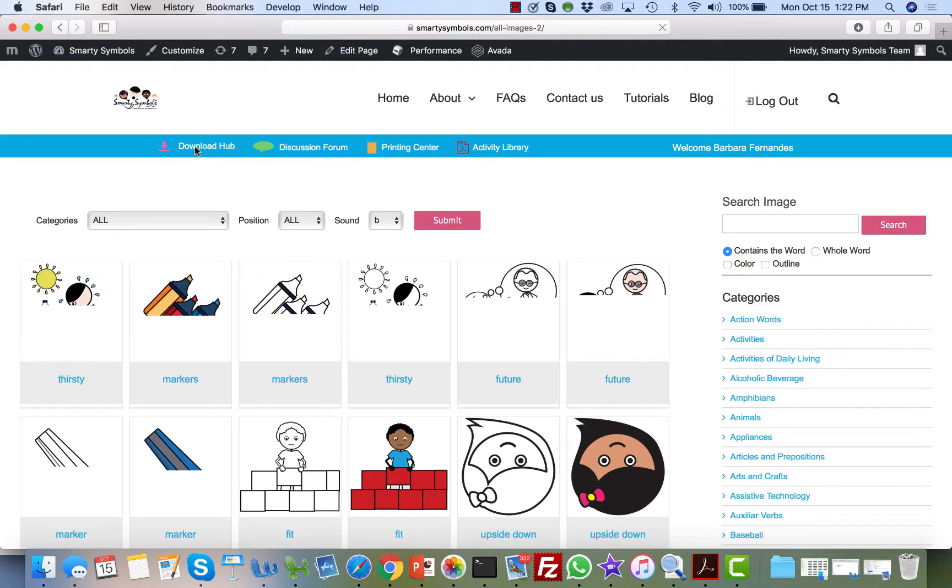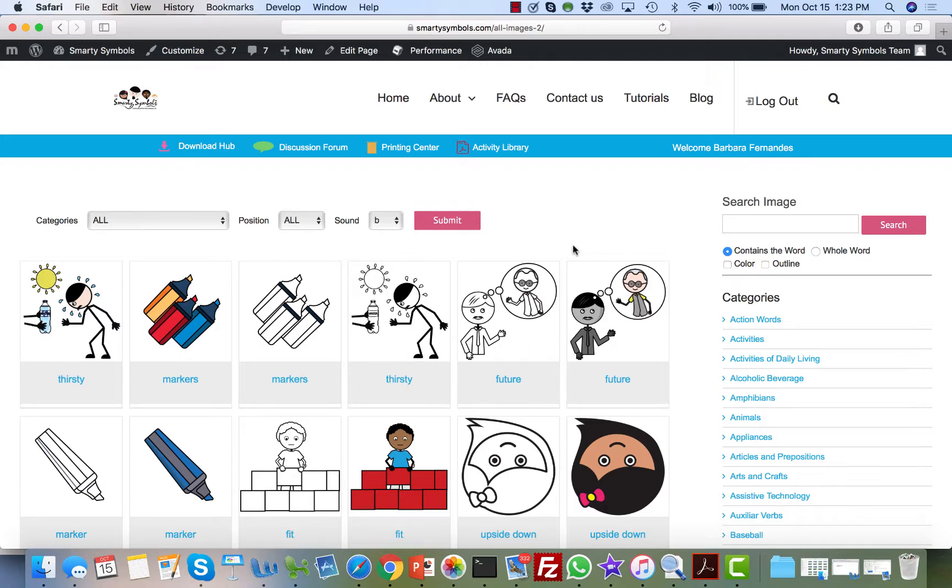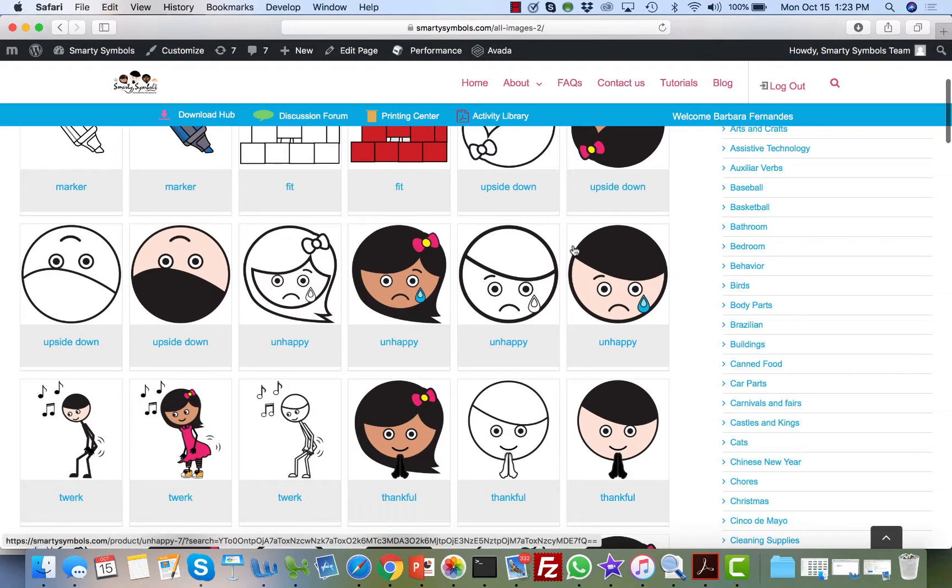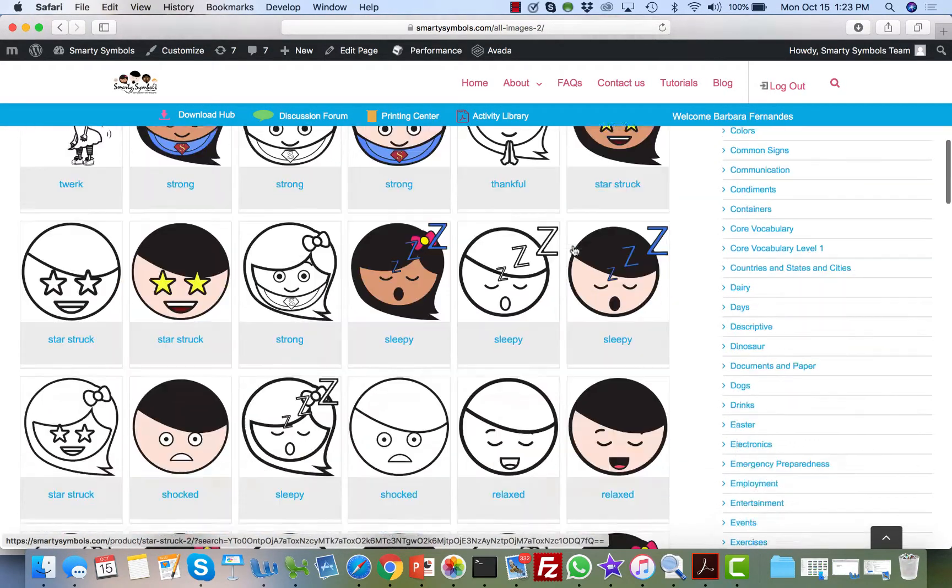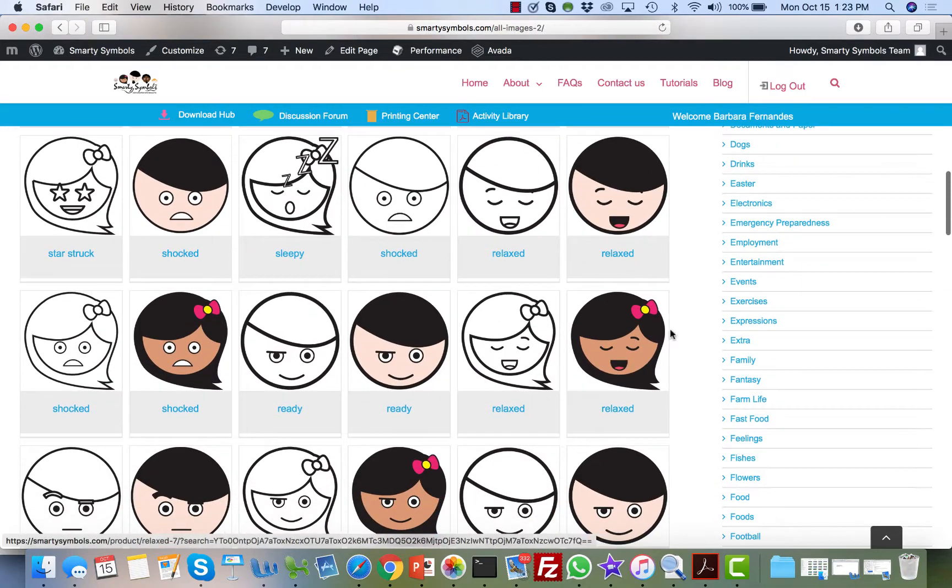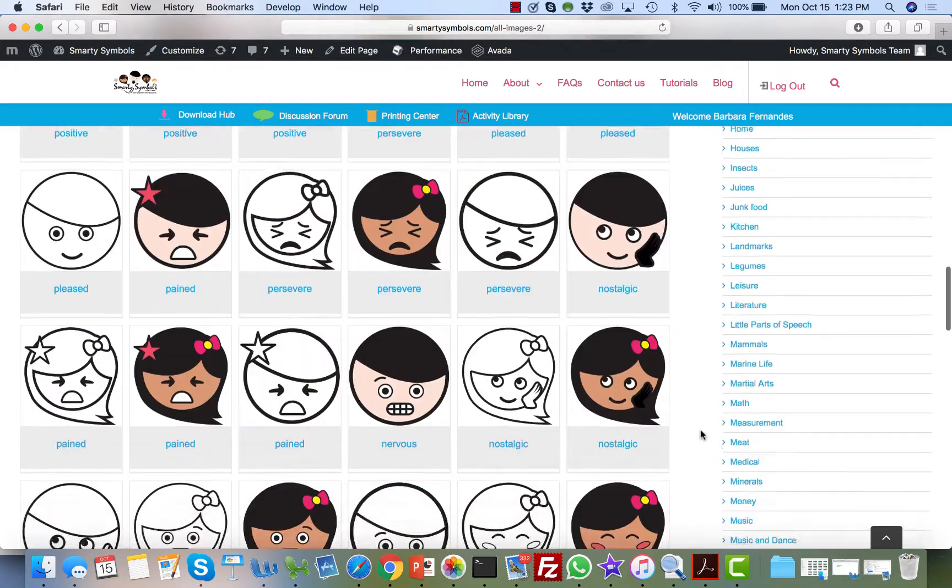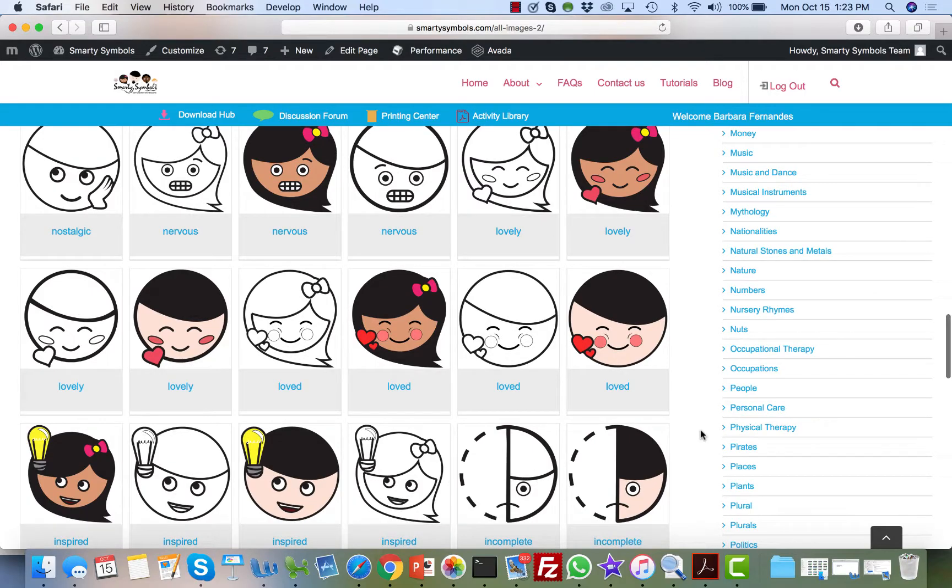The first section you'll gain access to as soon as you become a member is the download hub. The download hub is designed so you can search, access, and download any of the 23,000 Smarty Symbols images.